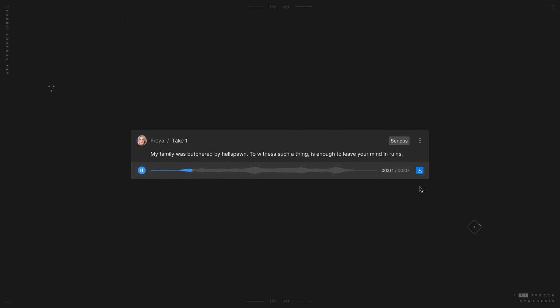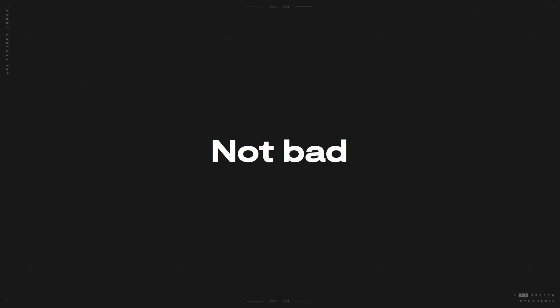My family was butchered by Hellspawn. To witness such a thing is enough to leave your mind in ruins.